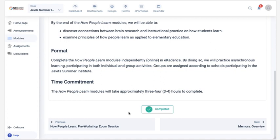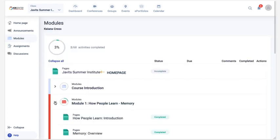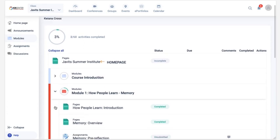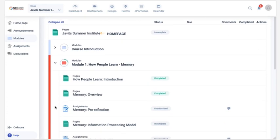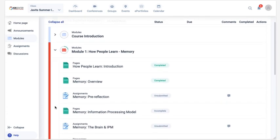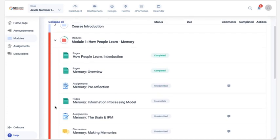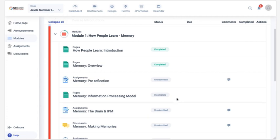After clicking Mark as Completed, a green checkmark displays. When you return to the modules view, the status of the page also displays as completed. Pages that have not yet been marked as complete display a status of incomplete.